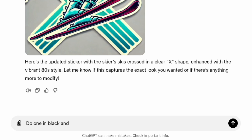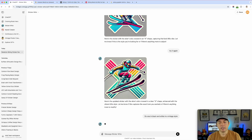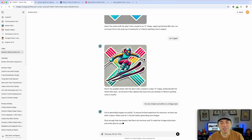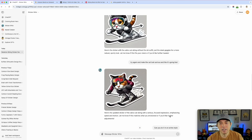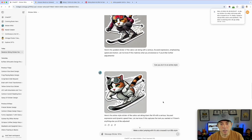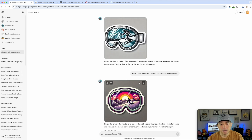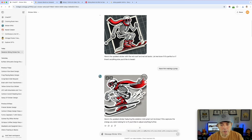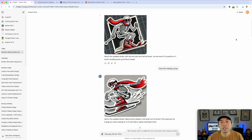I try a black and white vintage style version. By this point I've done so many iterations that ChatGPT tells me I'm doing it too quickly and to wait three minutes — that does happen. I go ahead and pick my four favorites: the skeleton, the ski goggles, the cat, and the retro skier. Then I take them into Affinity Designer to put together a social media post.